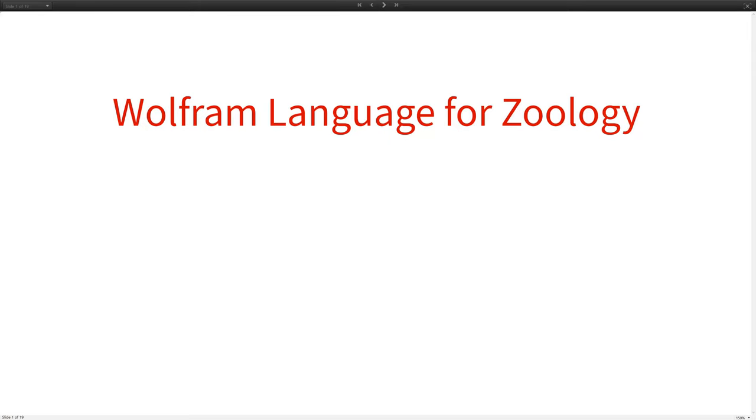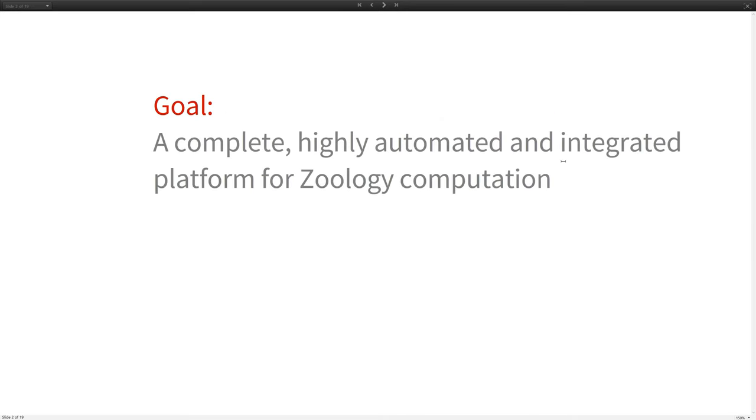Today, I'd like to talk about how Mathematica can be used for zoology computation. I'd like to begin with some goals for what you might want for a platform for zoology computation. And for me, there are three.